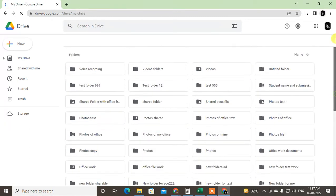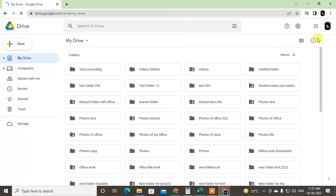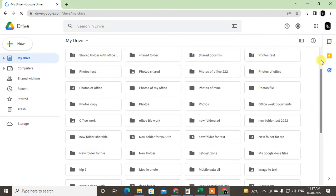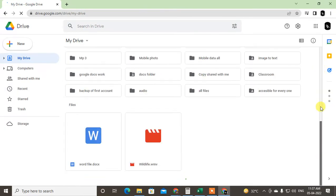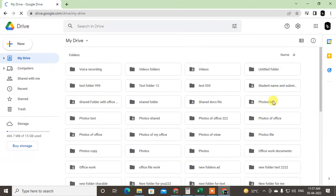So first method: just come to the Drive, login with the account, and come to My Drive. And here you can see all the files and folders. Now what you have to do is just select one folder or file from your drive.